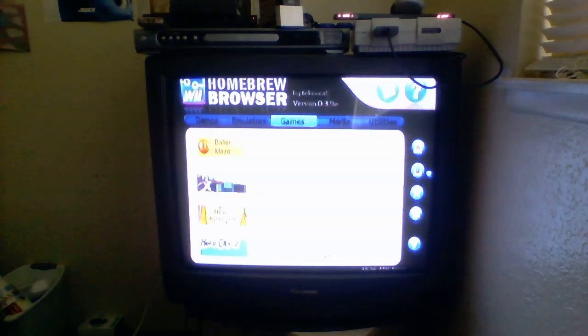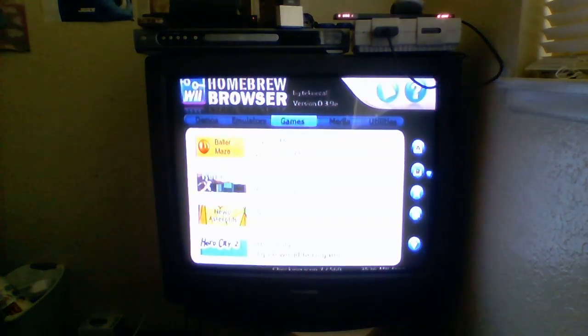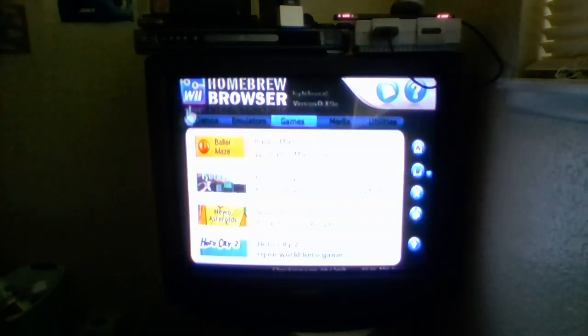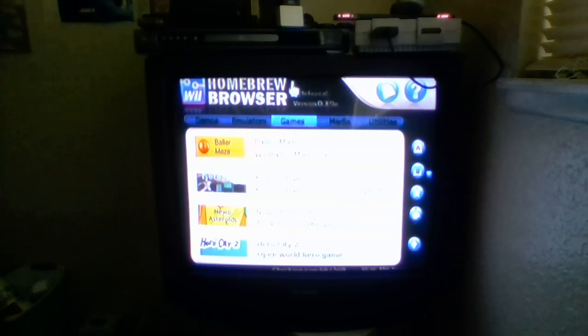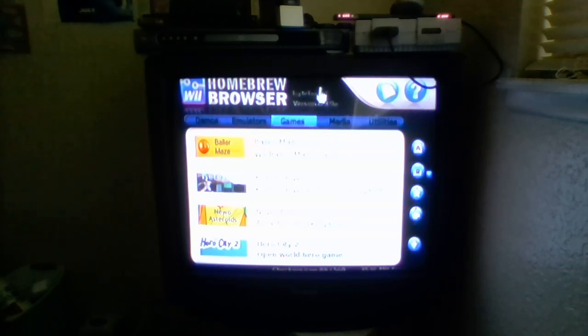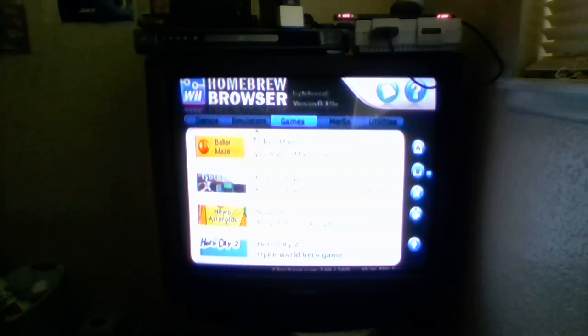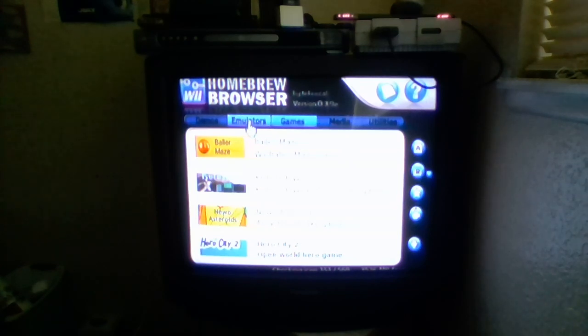Now, the homebrew browser is loaded up. And what you are going to have to do to get the channel installer, to install it as a channel without wadding, is go to the emulators section.